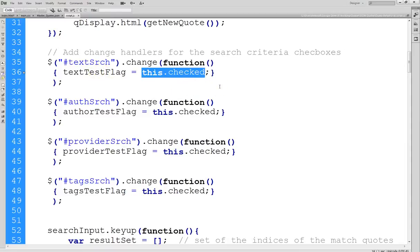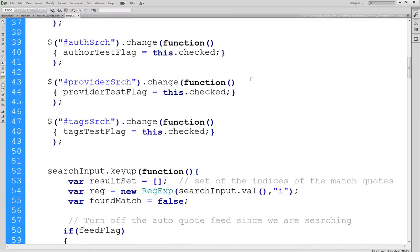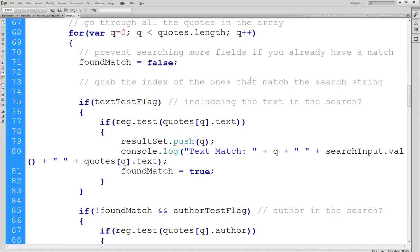So if the user clicks the text-search checkbox and it's already checked, when they change it it'll be unchecked, and 'this.checked' will be false, making the text-test flag false. Conversely, if it's unchecked and they check it, 'this.checked' will be true and the flag will be true. That's it — it interfaces cleanly with the rest of the search code.